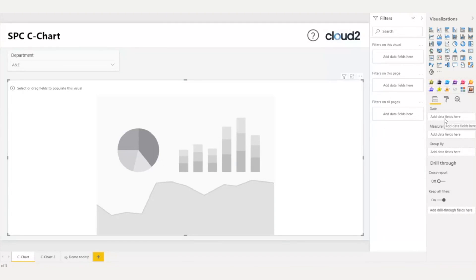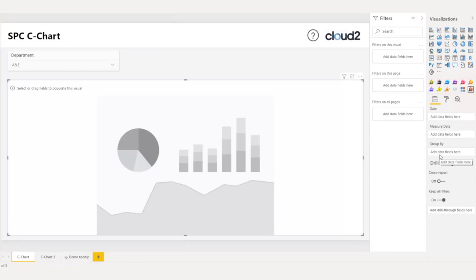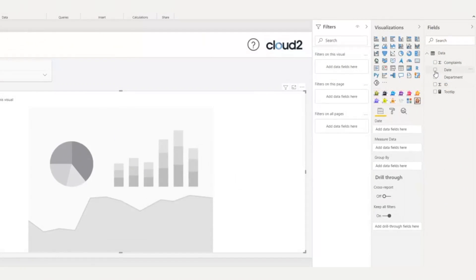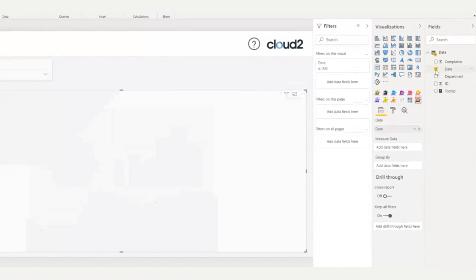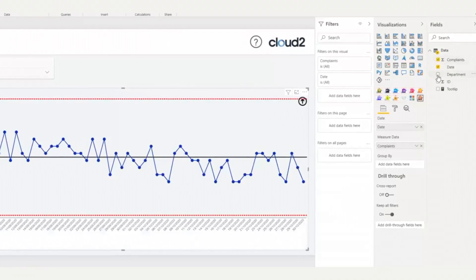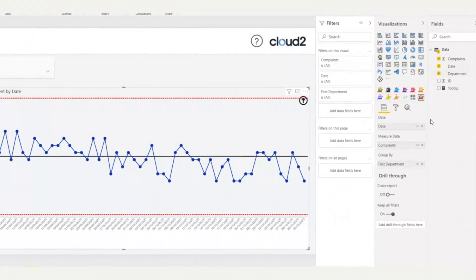As we can see here, there is one field for the date, one field for the measure, and the last field allows us to group our data in order to use hierarchical calculations. I will now bring the relevant data to the visual, so date, complaints, and department.